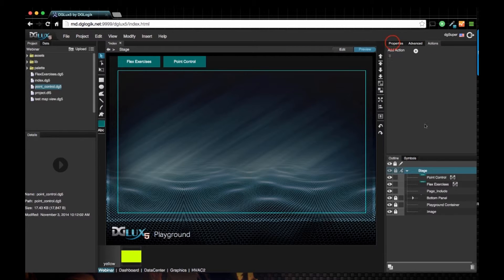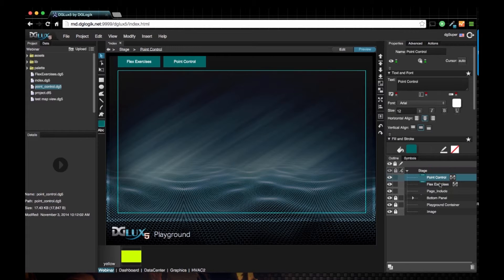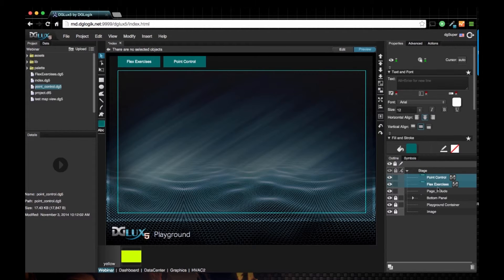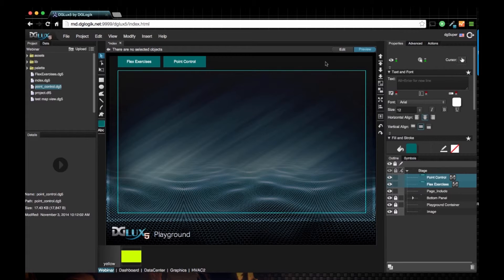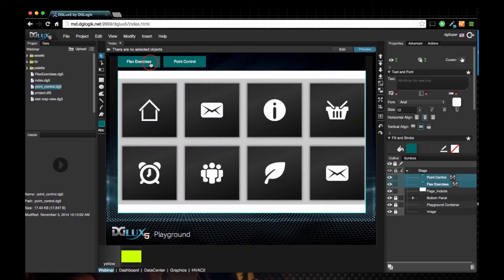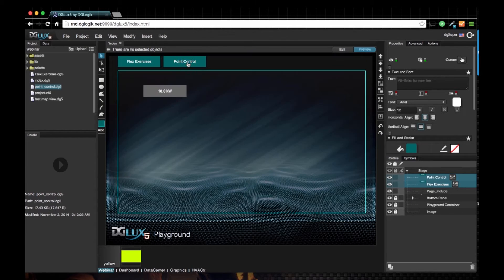So if I go to preview, let's also multi-select point control and flex exercises, none of the properties, change the cursor from auto to hand. If we click on flex exercises, it should take us to flex exercises DG5.